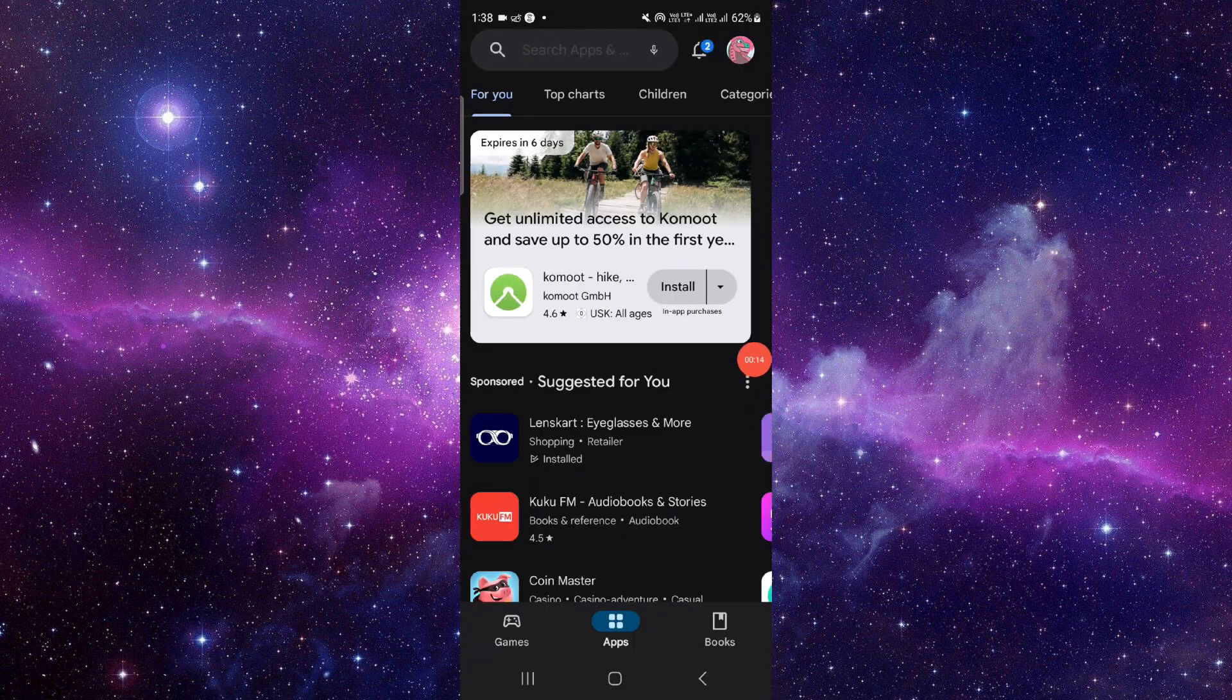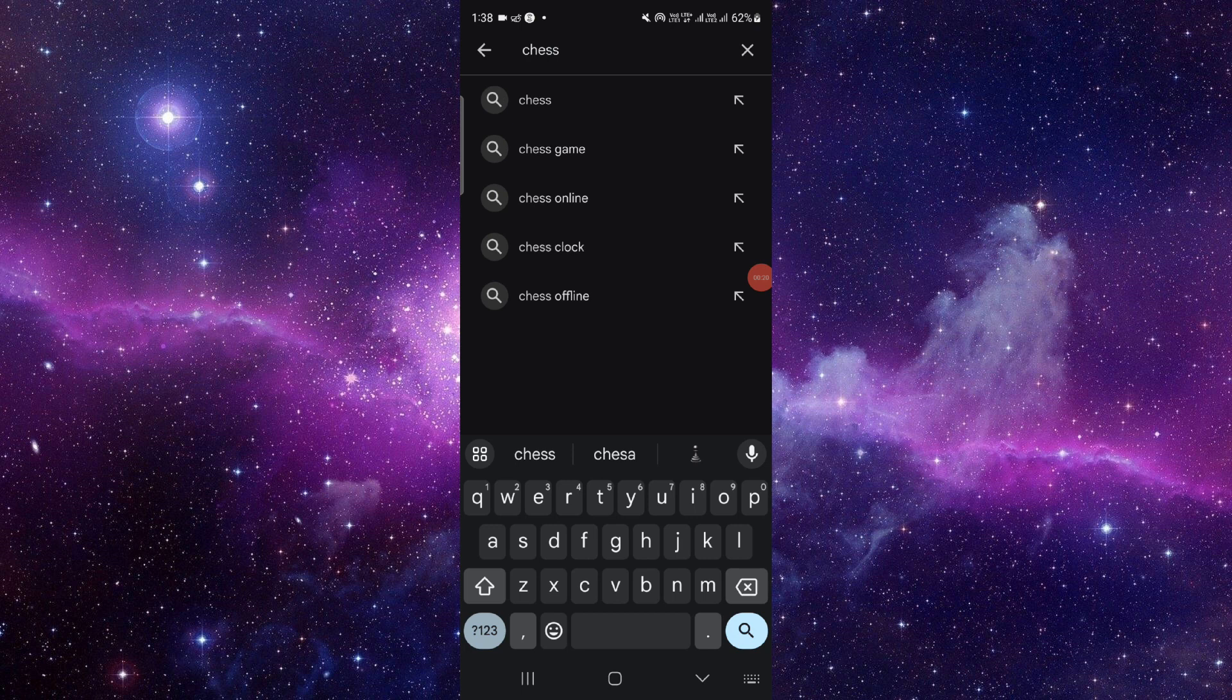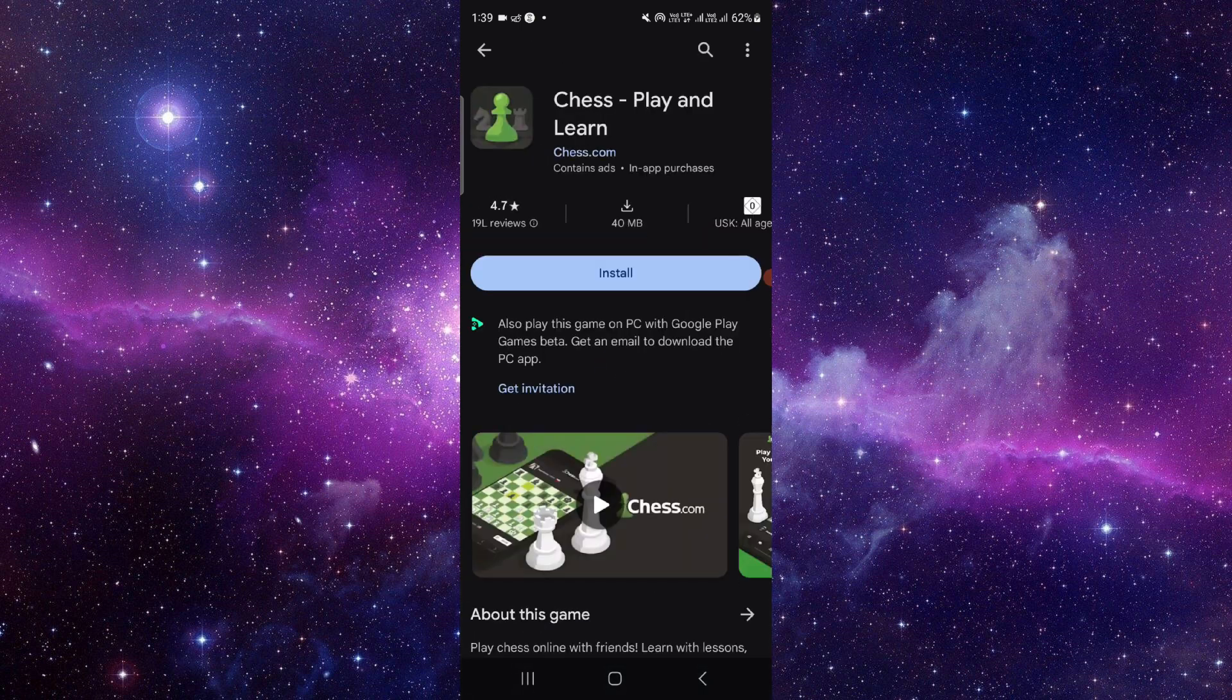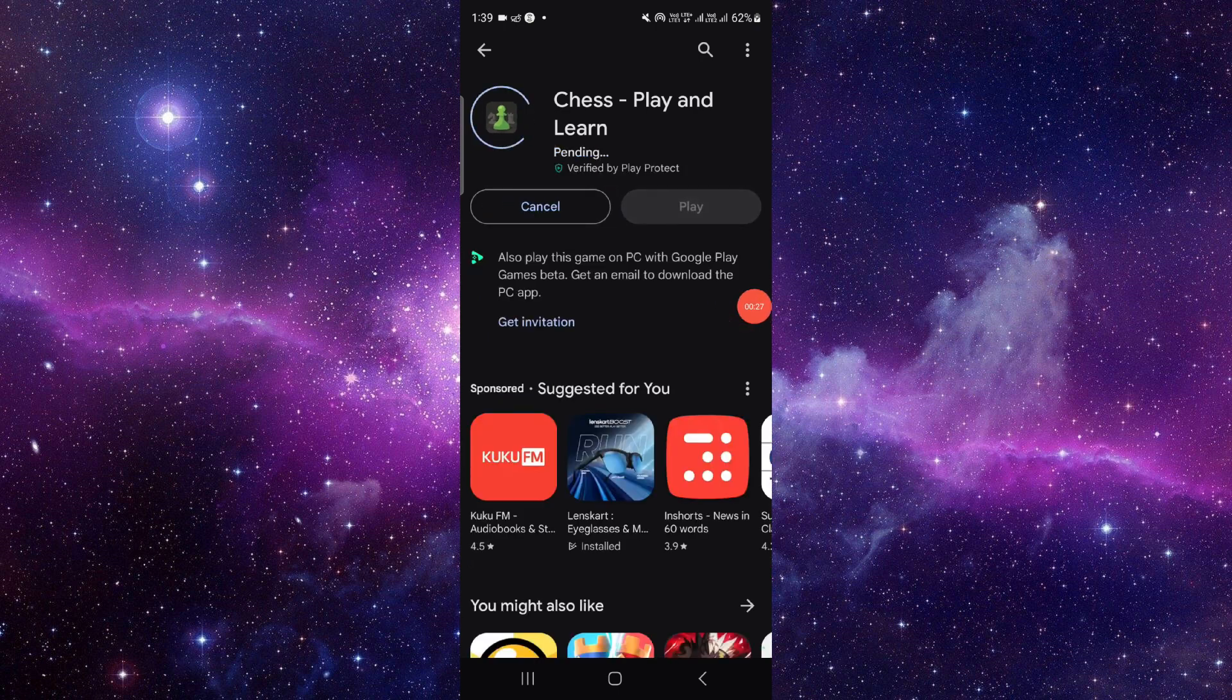iOS user, then you have to open your Apple Store. Just go to the search bar and you have to search for Chess.com or the Chess app. Here you have to click on this install button and